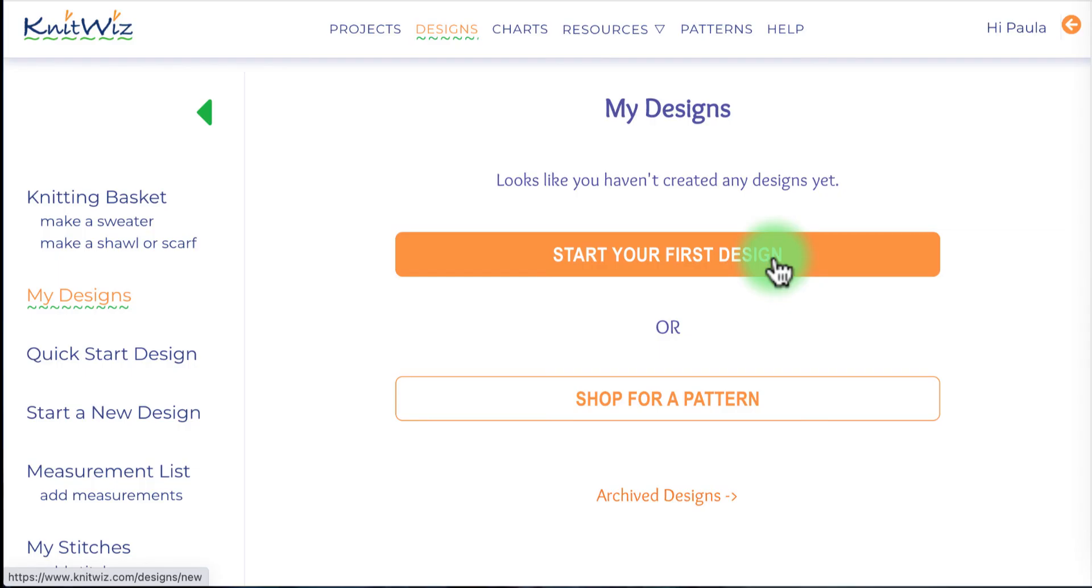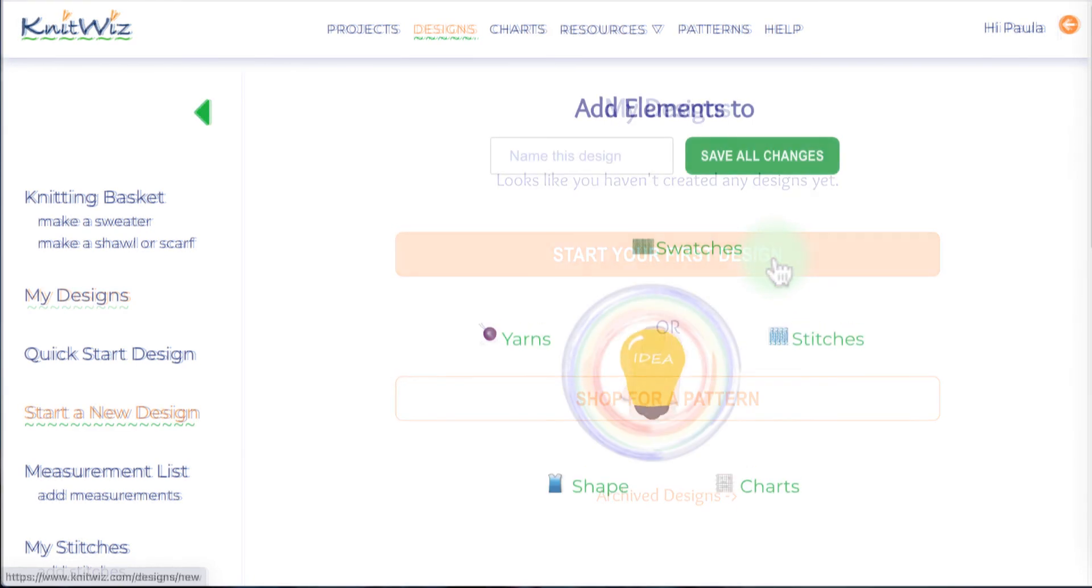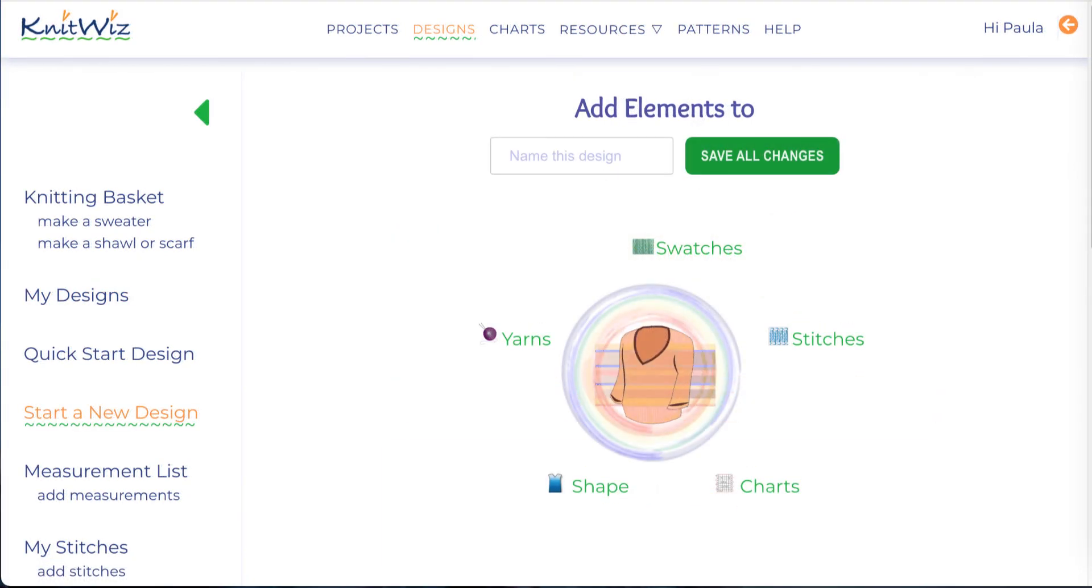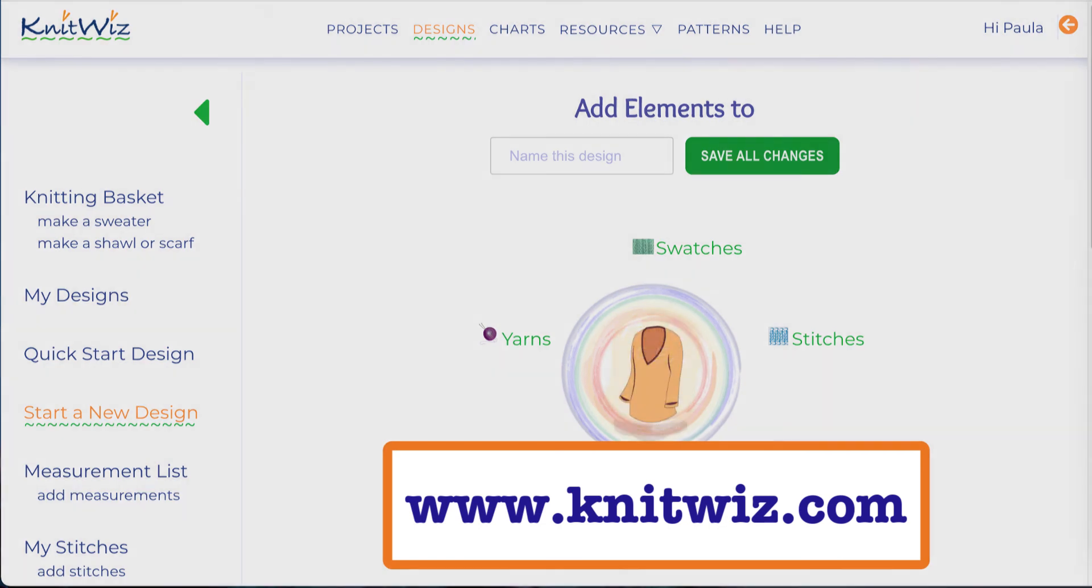Now your stitch chart is ready to use in your next design. Thank you for watching and have fun creating a knit that fits with KnitWiz.